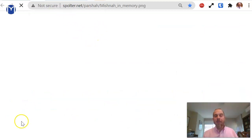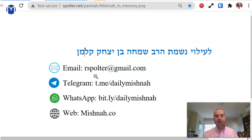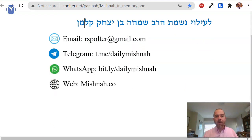We'll stop here and dedicate our learnings to my father, Harav Simcha ben Yitzchak. Make it a great day.